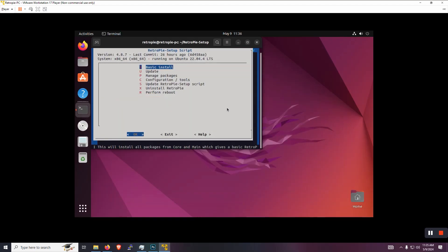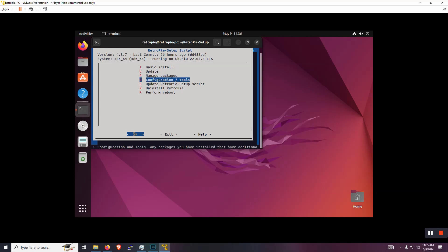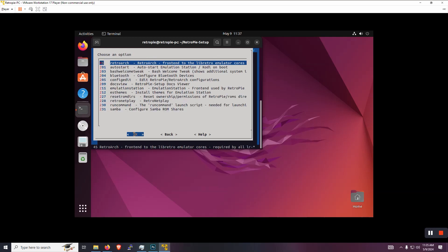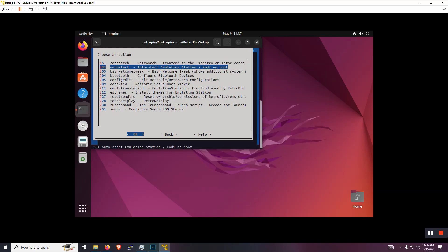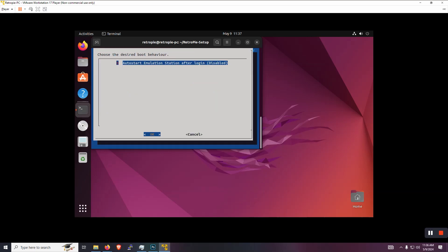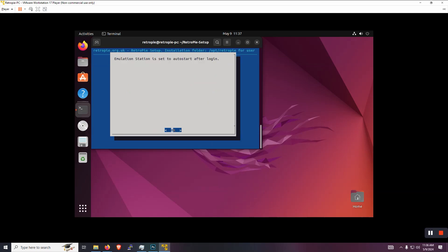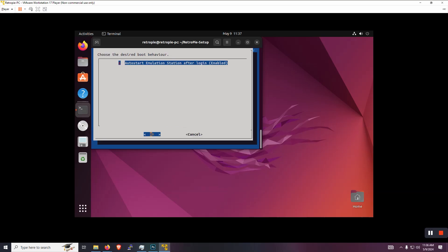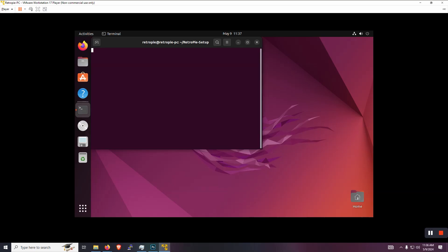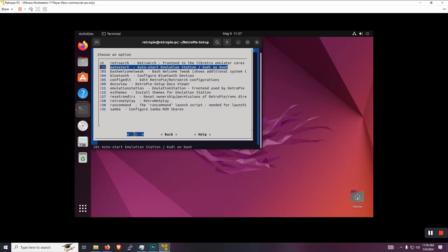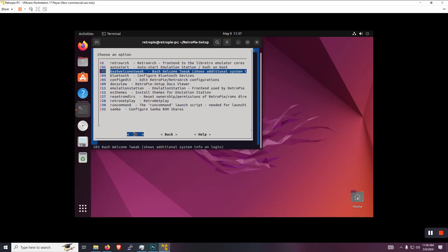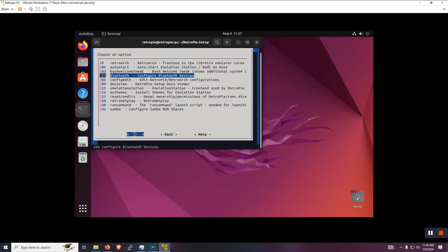So the other thing we're going to want to do is come down here to this configuration. Emulation Station is actually going to be the front end. We're going to set that to auto start when it reboots, it will start for you automatically. You don't have to go in and tell it to launch. So you can see that we have a lot of other options here as well, but let's just get out of that for now.